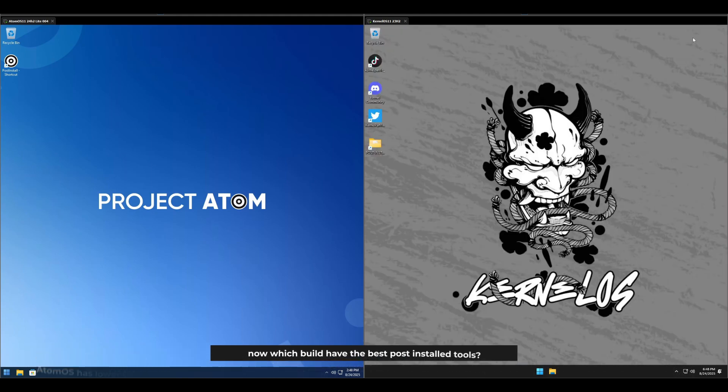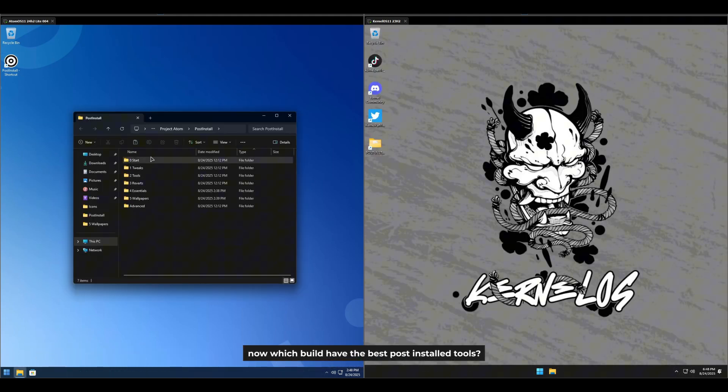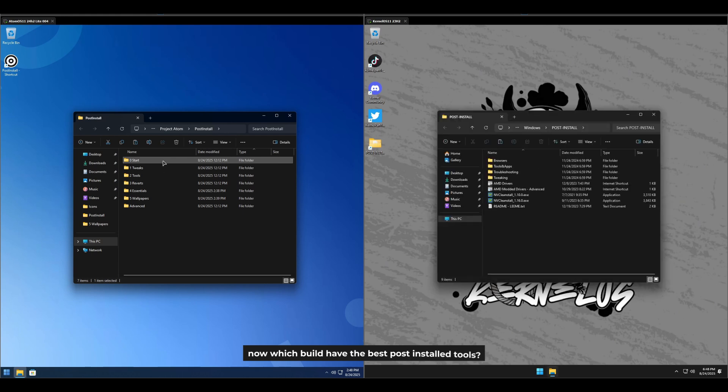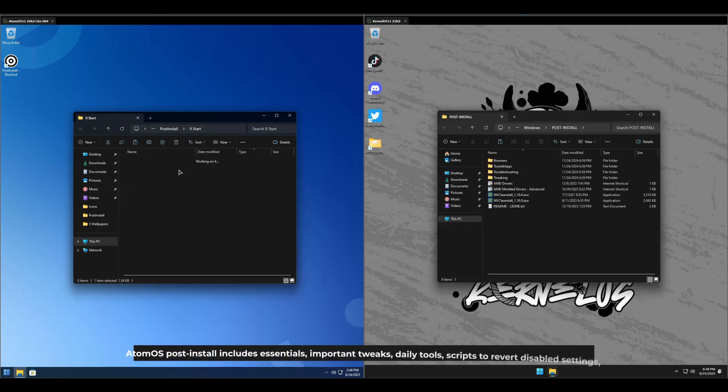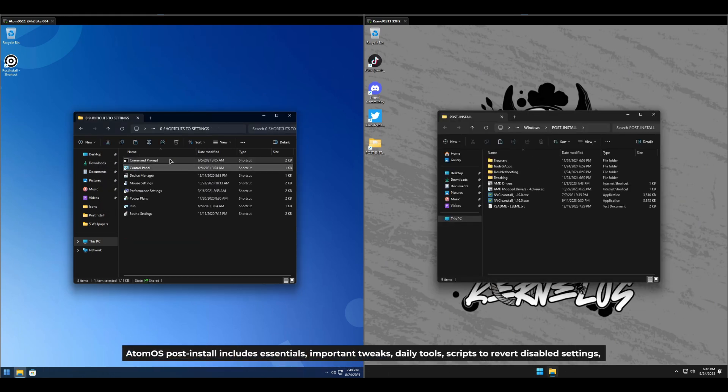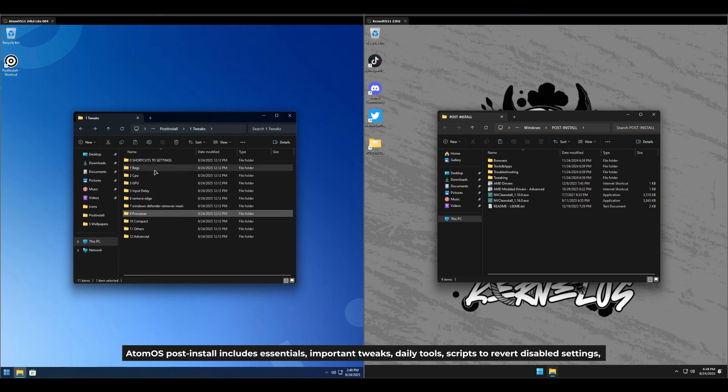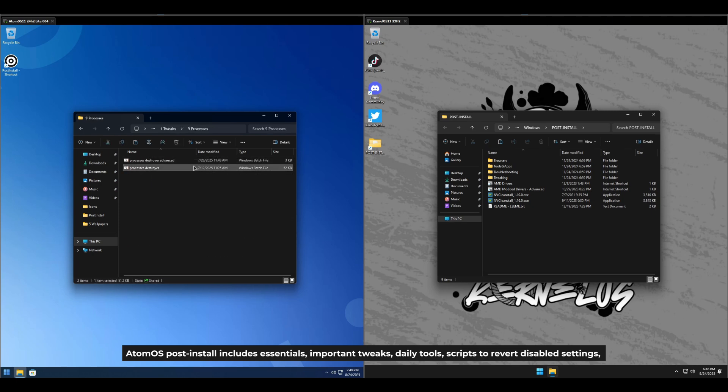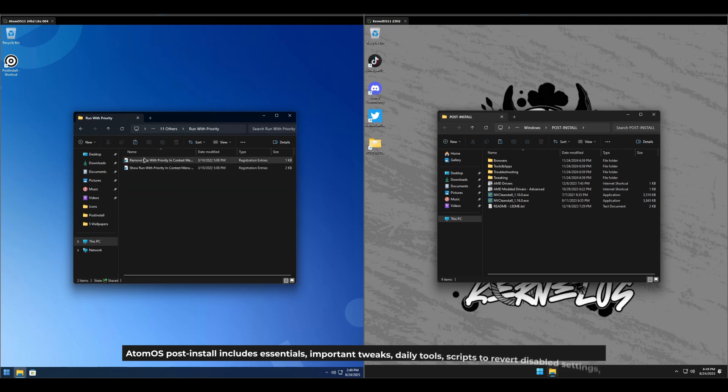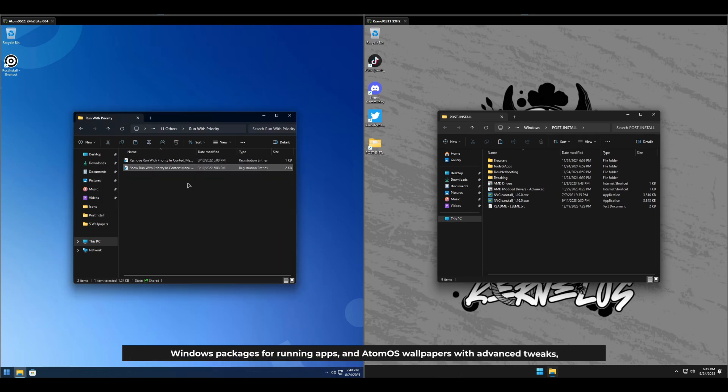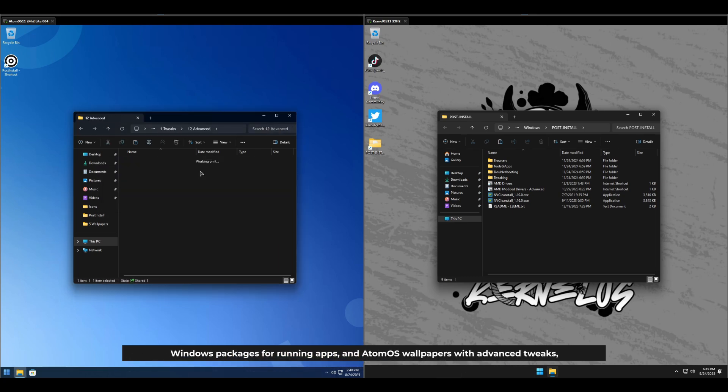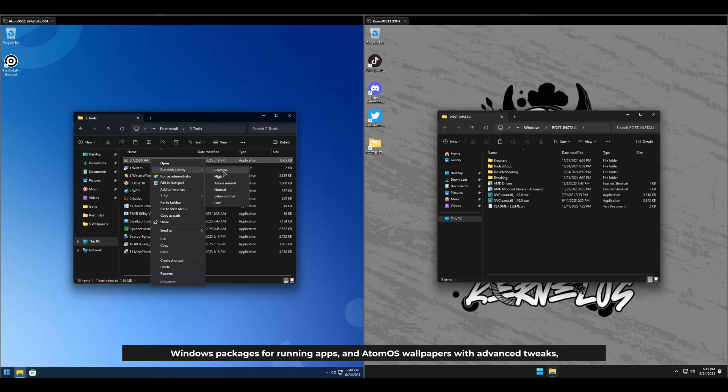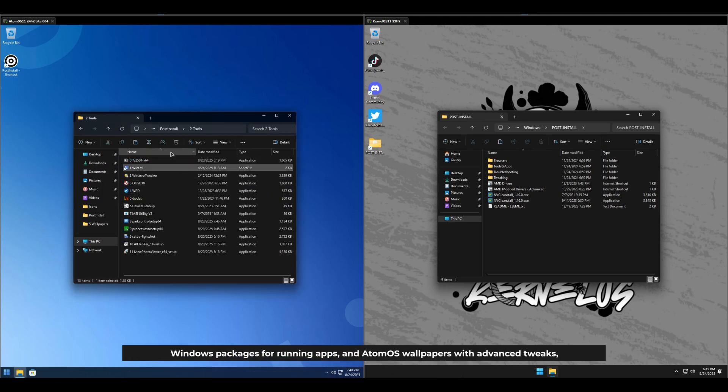Now, which build has the best post-installed tools? Atom OS post-installed tools includes essentials, important tweaks, daily tools, scripts to revert disabled settings, Windows packages for running apps, and Atom OS wallpapers with advanced tweaks.